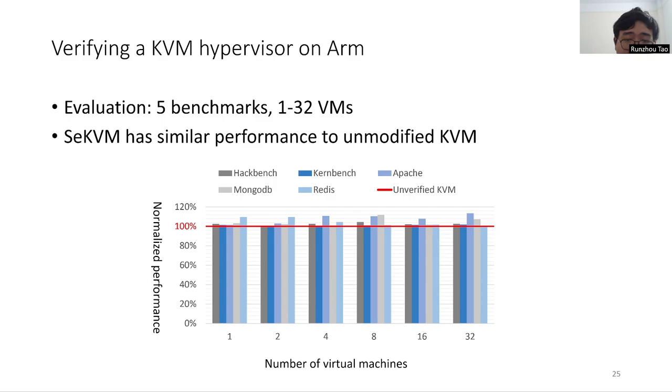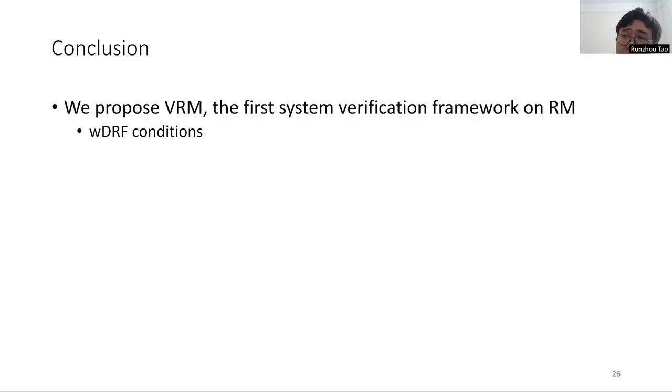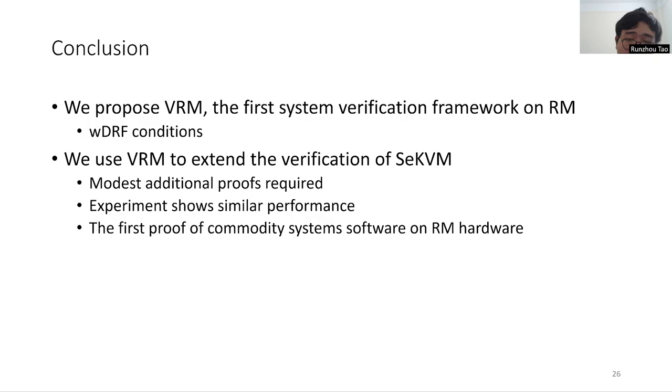In conclusion, we propose VRM, the first system verification framework on relaxed memory hardware. VRM introduces the weak DRF conditions that ensure that kernel code has the same behavior on sequentially consistent and relaxed memory hardware. We use VRM to extend the verification of SeKVM with modest additional proof effort. Our experiment shows that SeKVM has a similar performance to unmodified KVM. This is the first proof of commodity system software on relaxed memory hardware. That's all. Thank you.